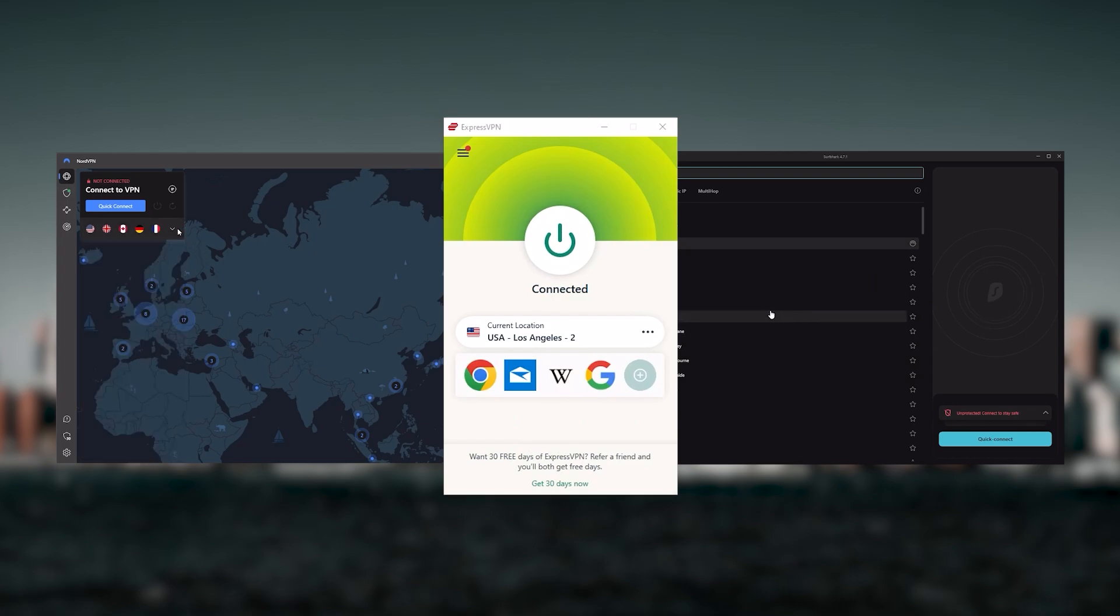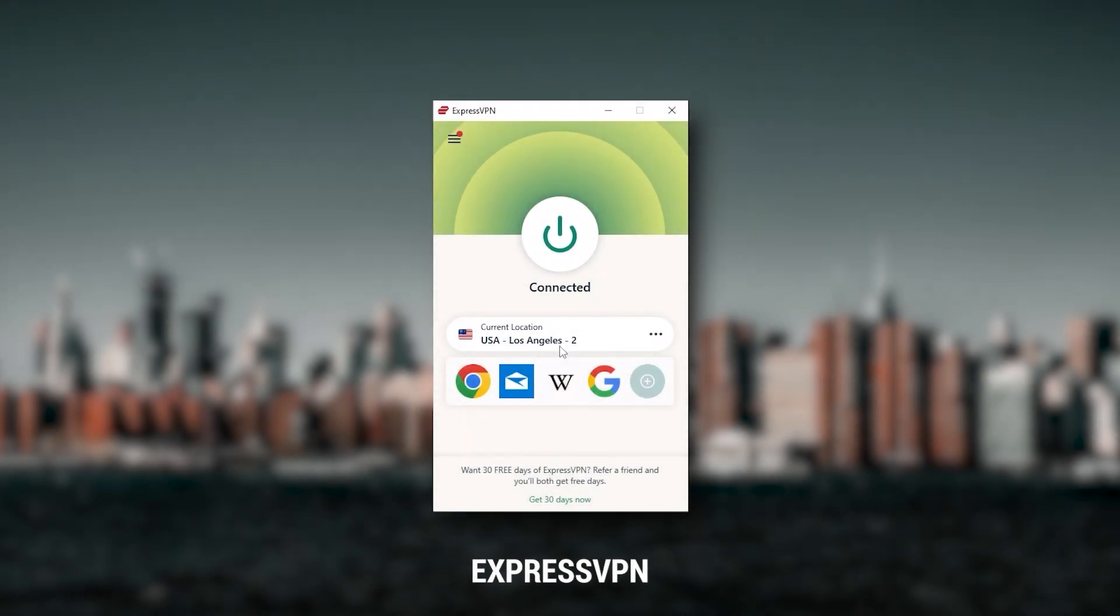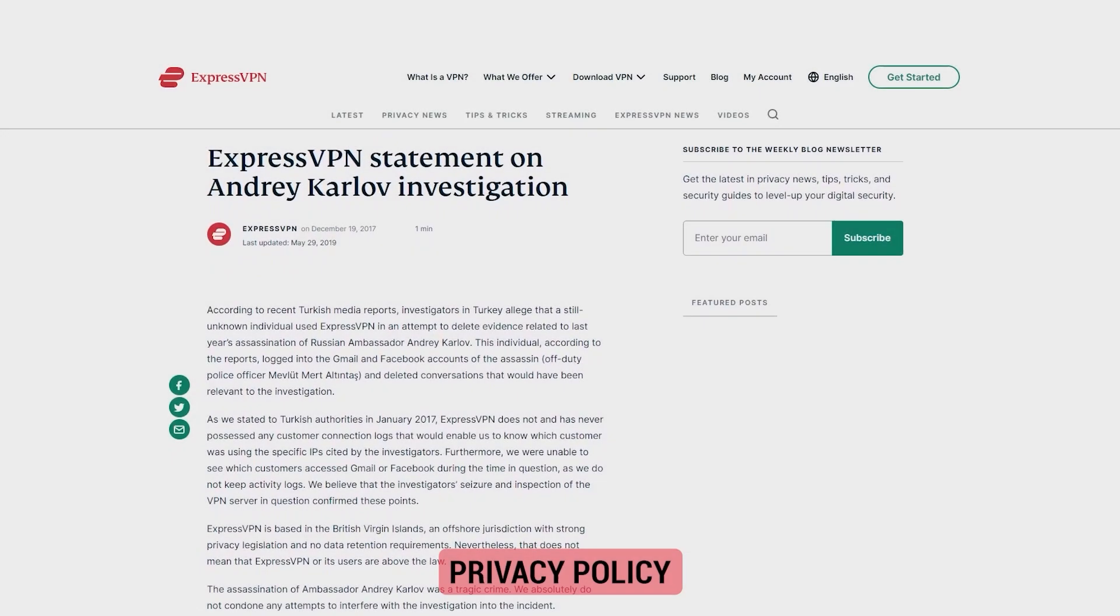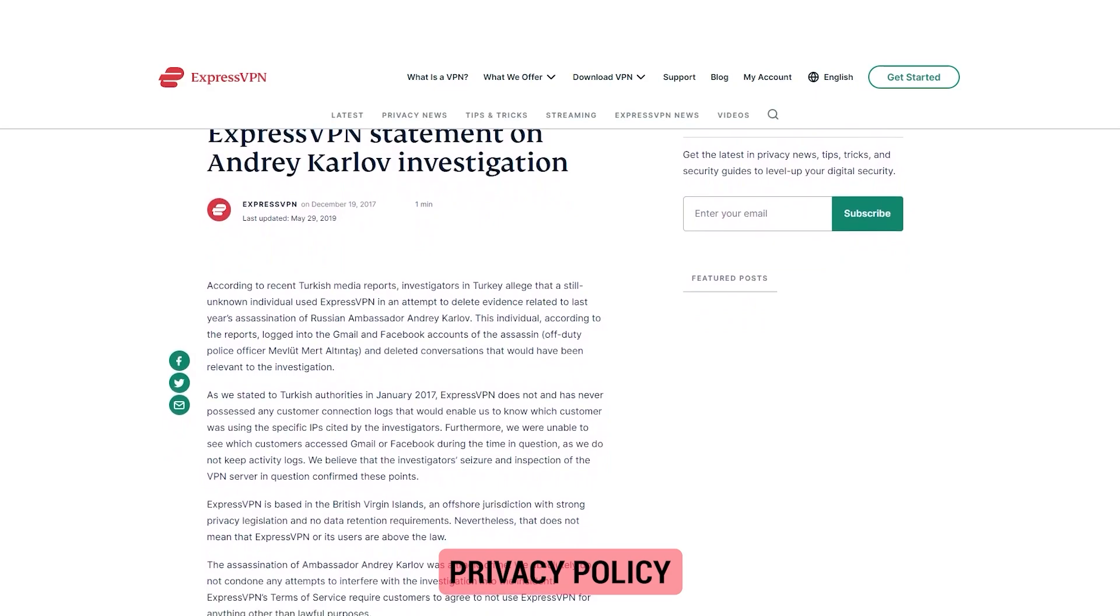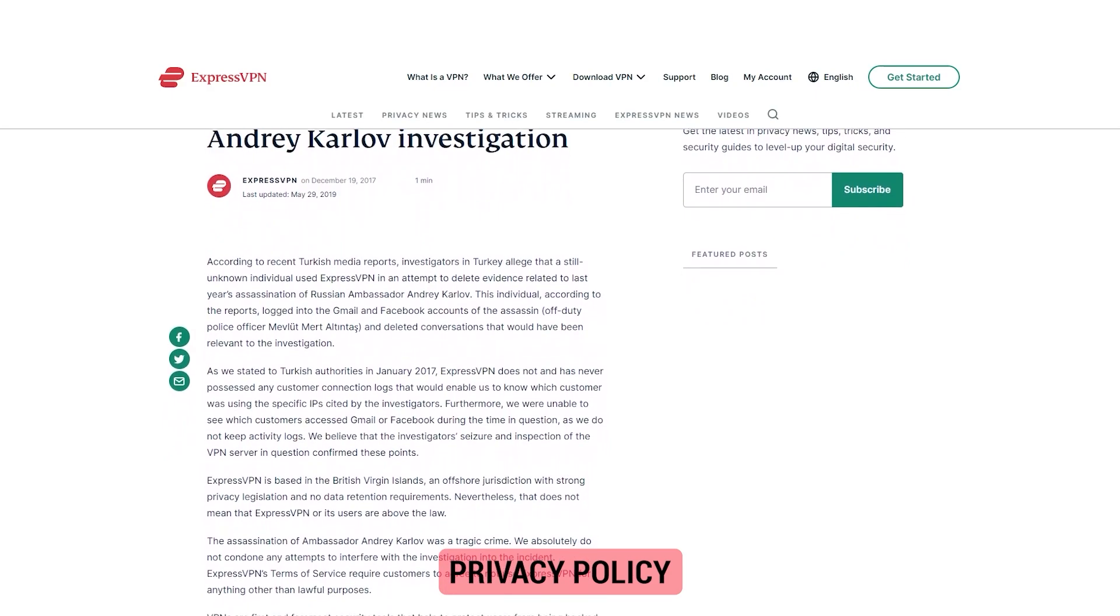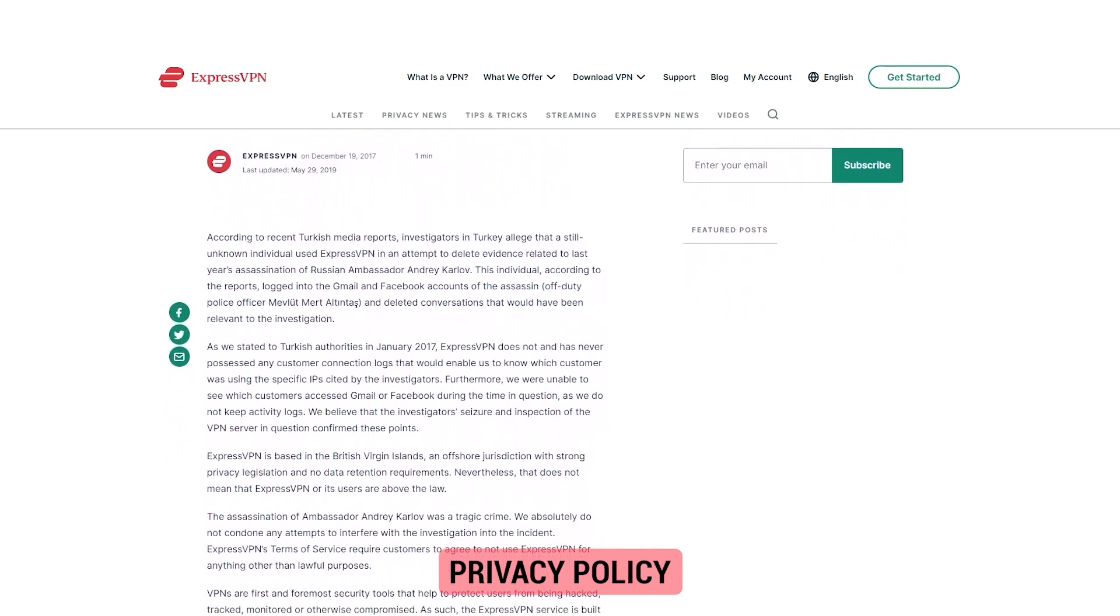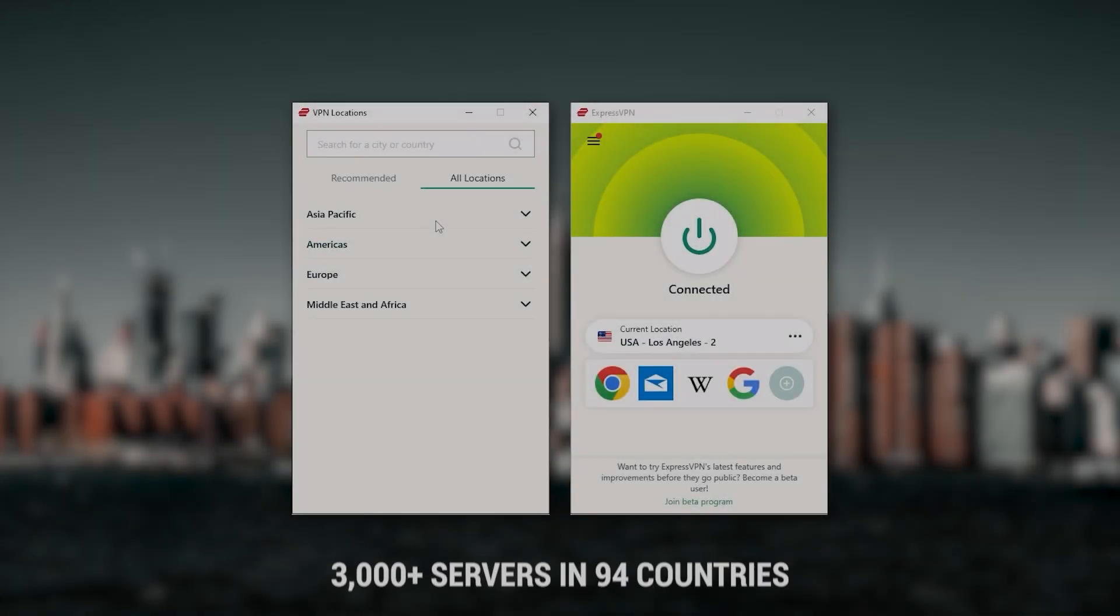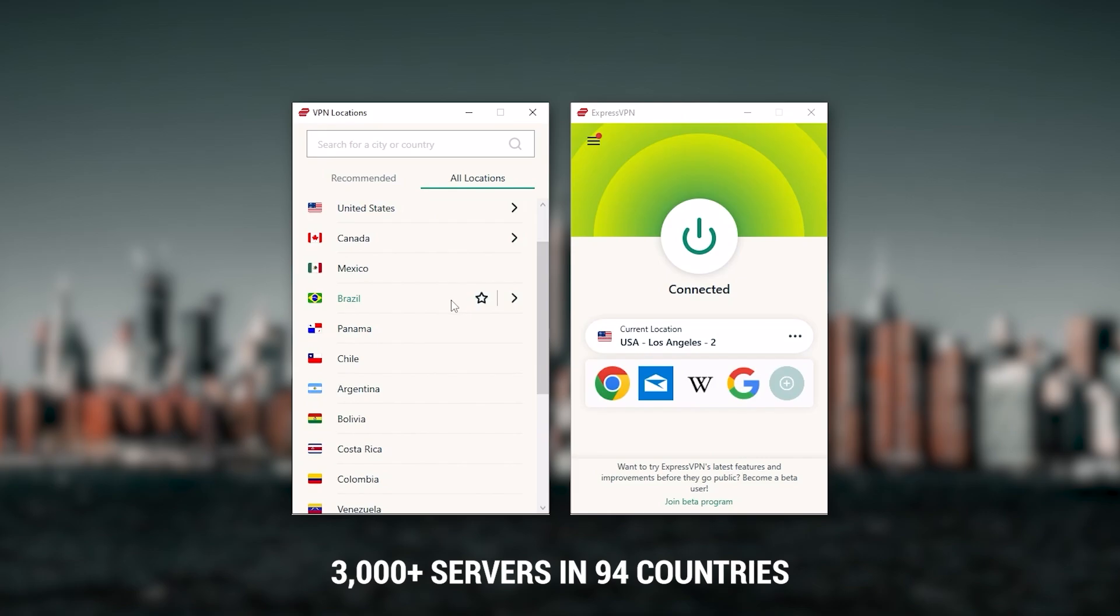But depending on your situation and preferences, one of them may be a better choice for you. Starting with ExpressVPN, this is going to be the best one if you're looking for the best overall, fastest, and easiest to use VPN. It has the most verified no-logs policy which was demonstrated through a real-life stress test, proving that they don't collect or track any user data.